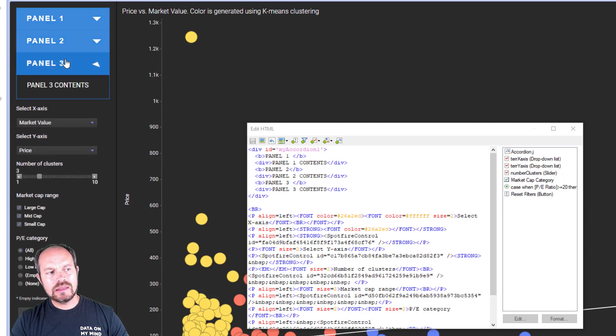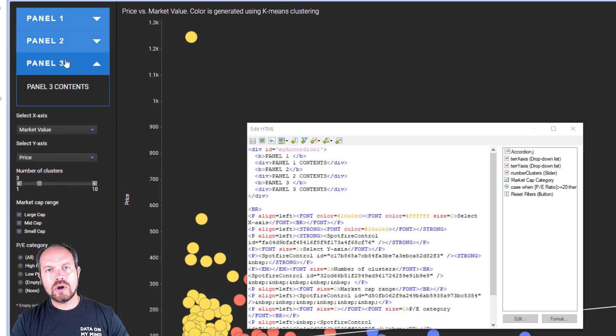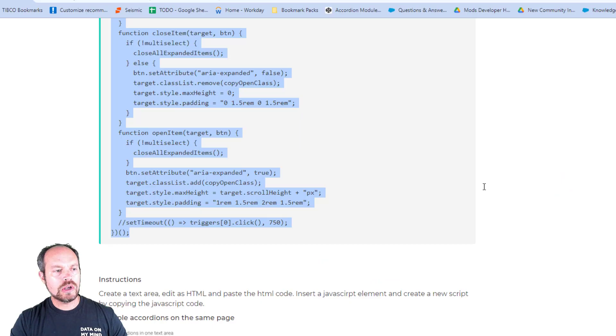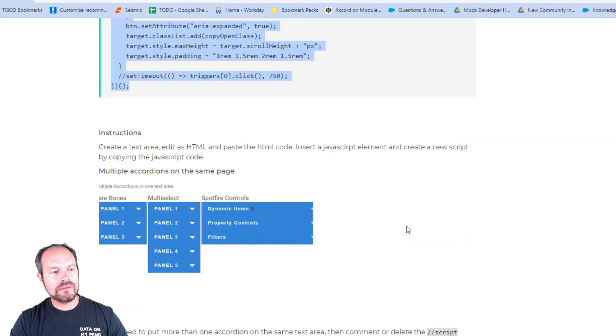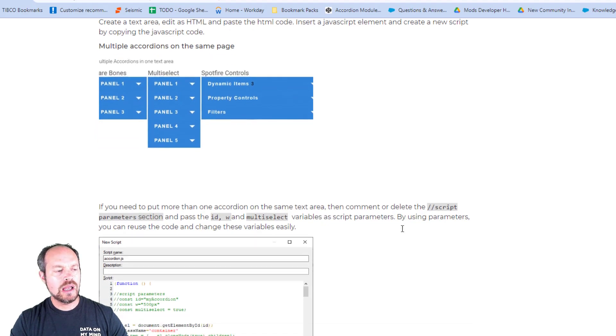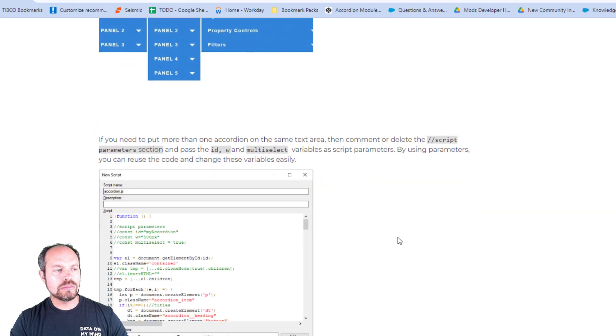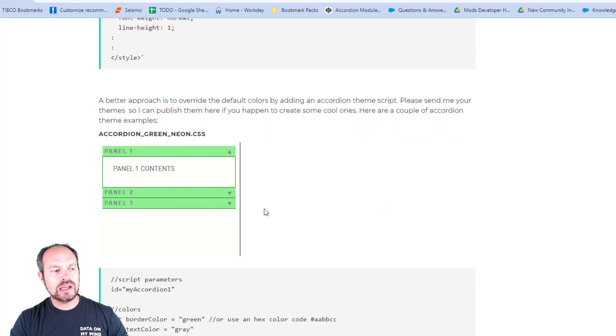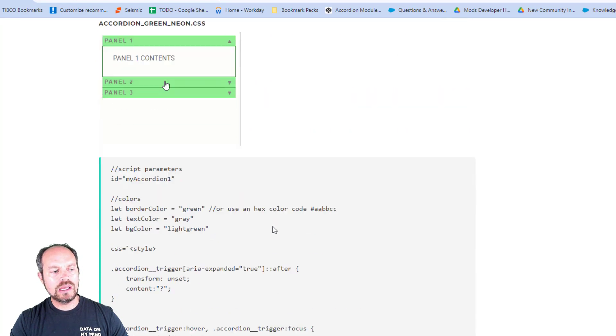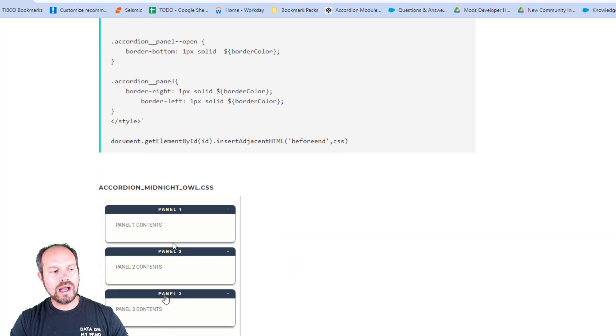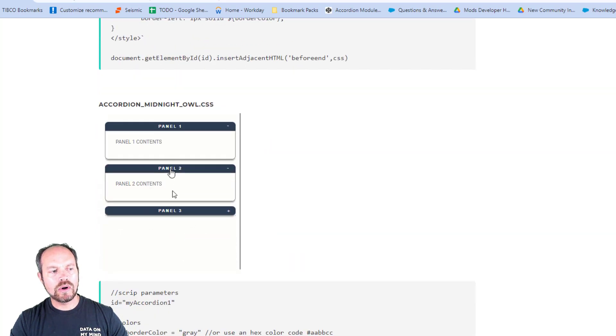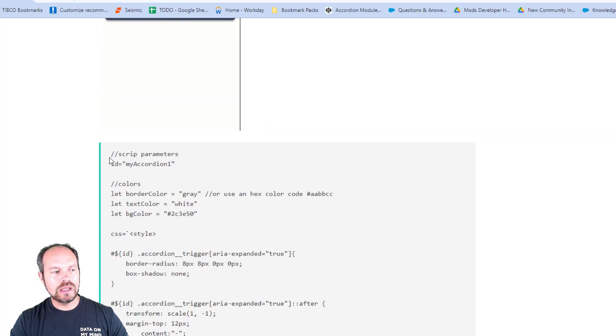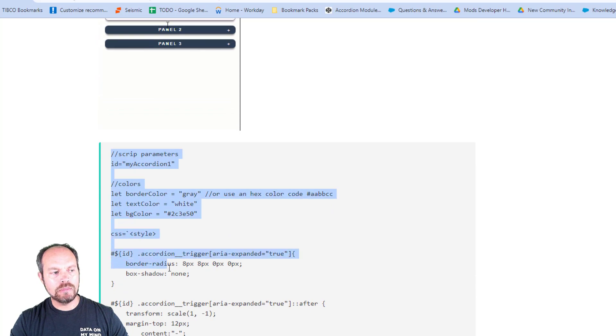But maybe these are the default colors of my accordion. So maybe I want to change the color for something more suitable for my dashboard. So I go back and I have some options right here, some themes that you can also modify. These are just some examples. And here I have one green. And then here I have one that it's more like for the dark mode.